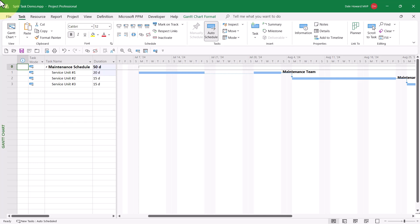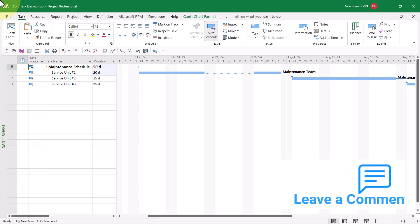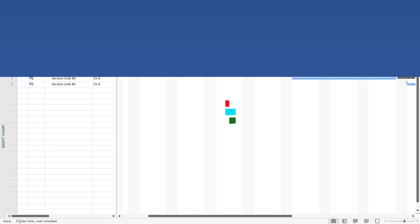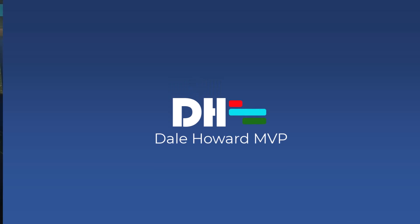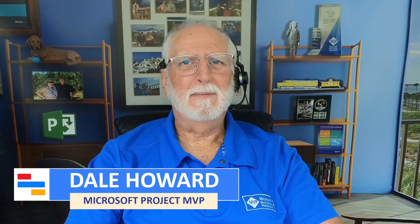That's how to use the split task tool. And by the way, you can split a task as many times as you need to using this split task tool. So now you know how to use the split task tool in Microsoft Project.